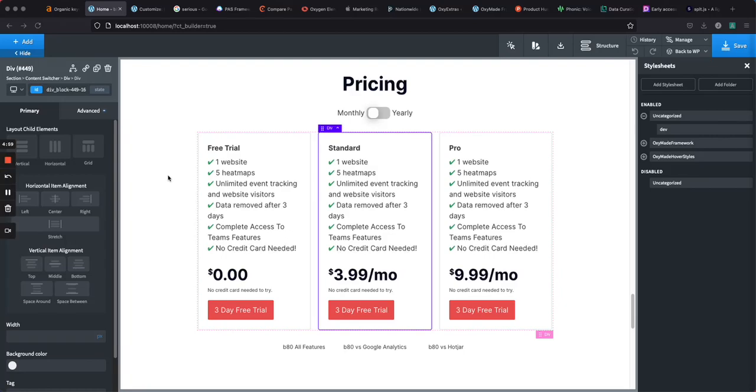Hey guys, this is James from Isotropic and in this video I'm going to show you how to make a list in Oxygen Builder. I see this question in the Facebook group all the time. How do I make a list? Why is there no list element? So hopefully this video will show you at least two ways on how to make a list and even customize the bullet points from there.